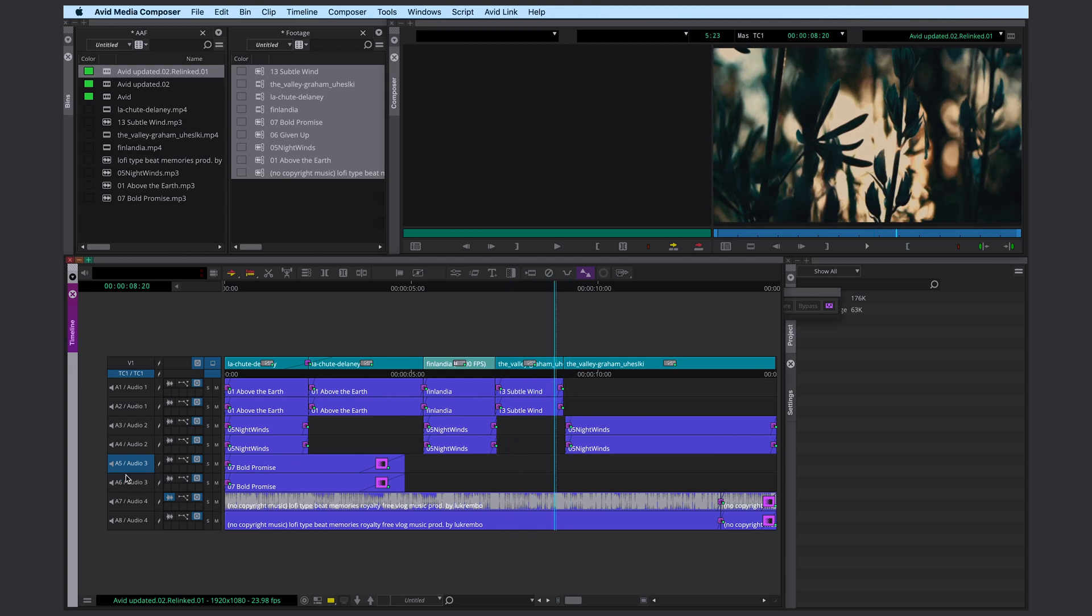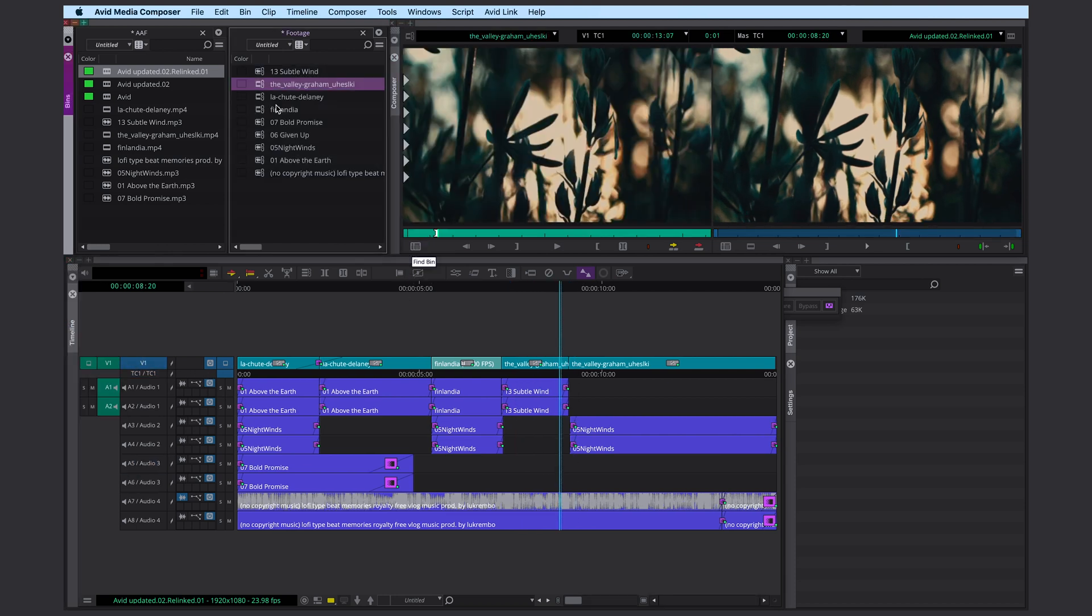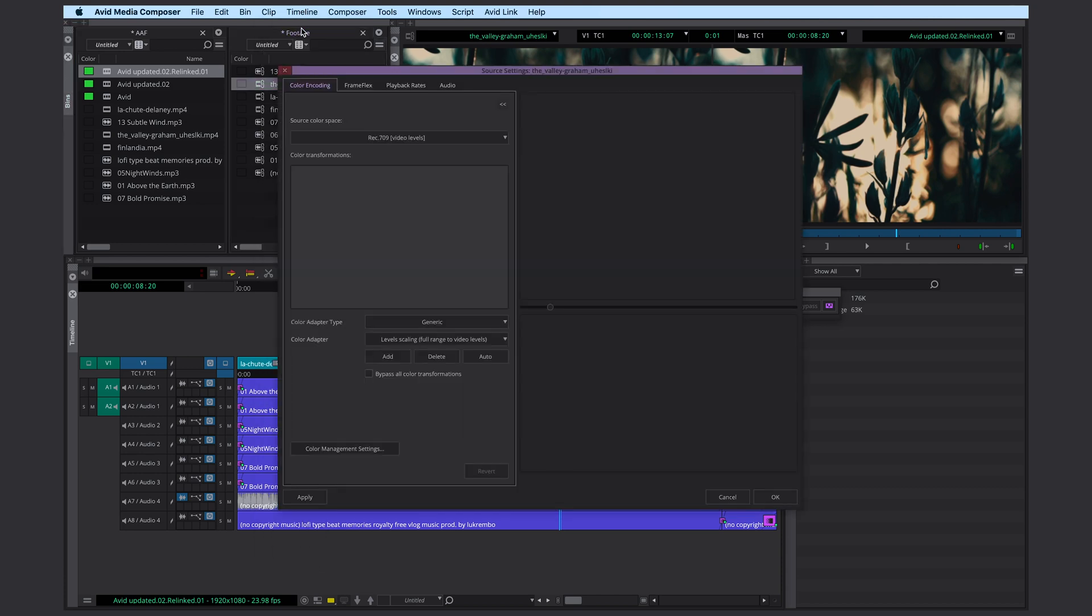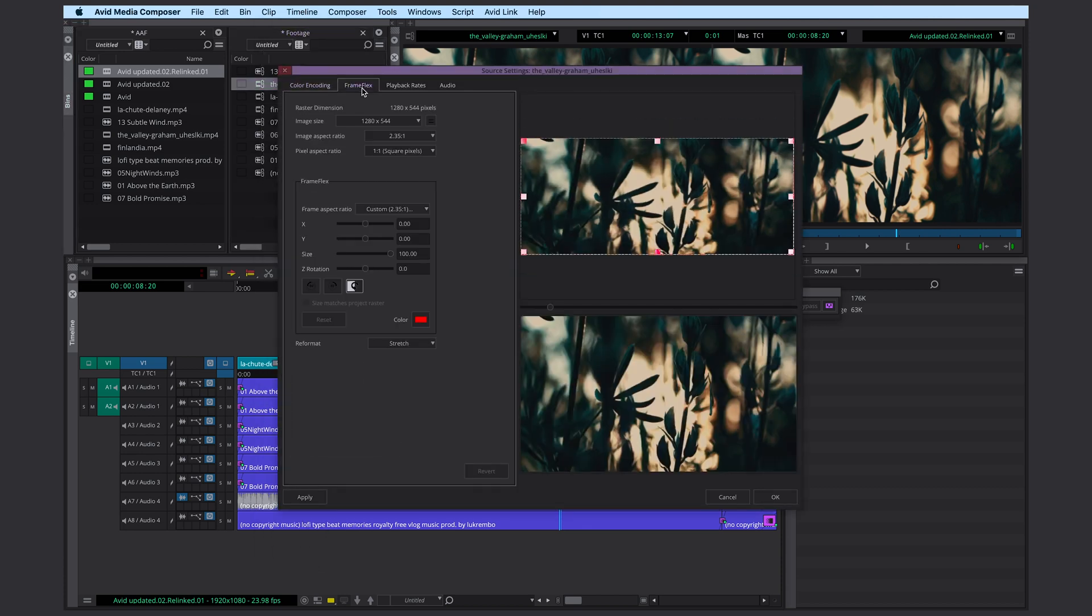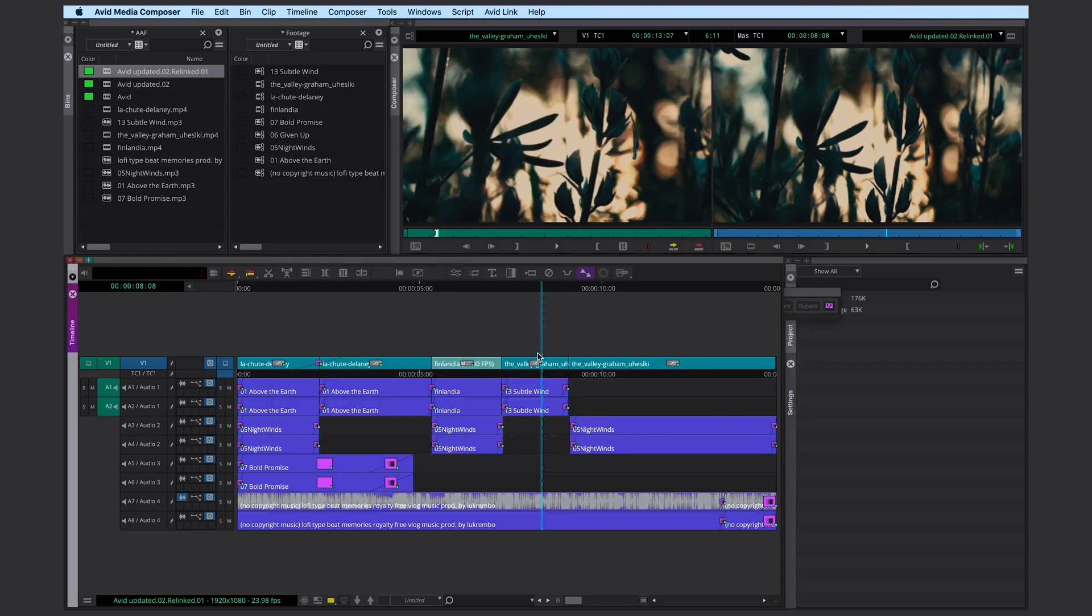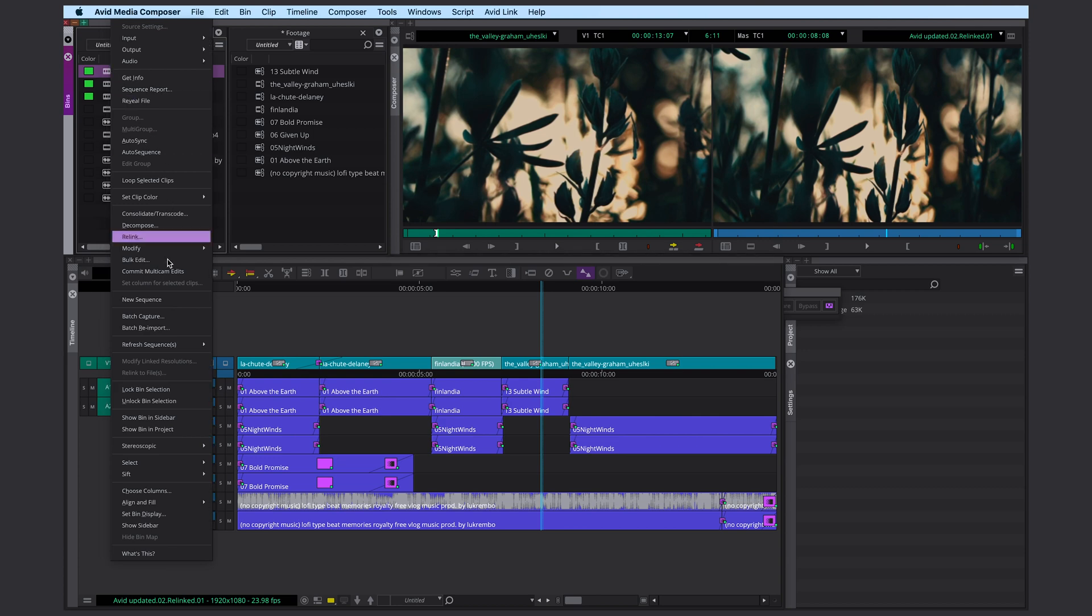Just remember to resize your video clips. Right click on your clip, source settings, frame flags. Because otherwise Media Composer might stretch them like in this case here. If you do this, you need to update your sequence to make those frame flags changes visible.